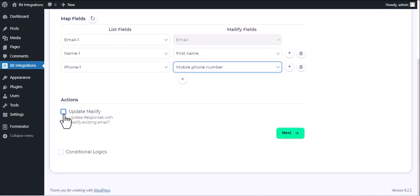Here are several advanced features available for you to utilize according to your specific requirements. Here is the conditional logic, you can use it if you want. If the condition matches then the data you will send to Mailify.